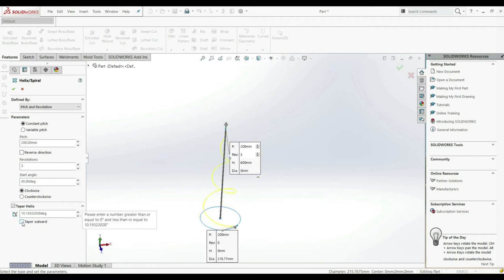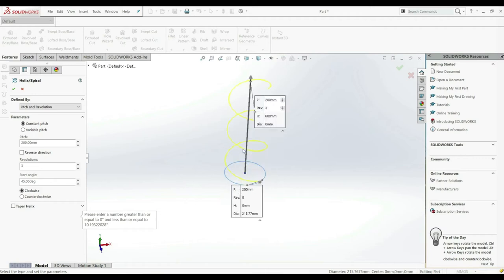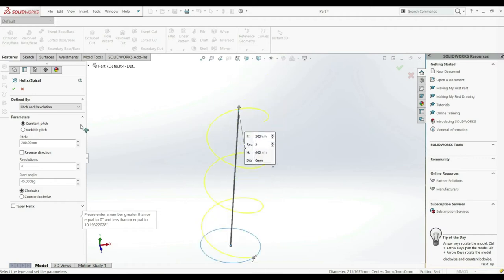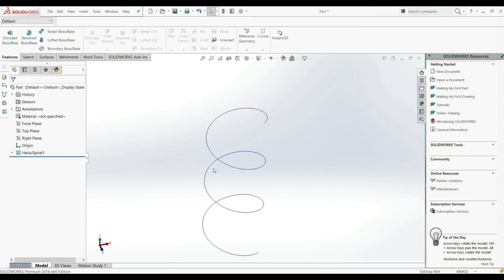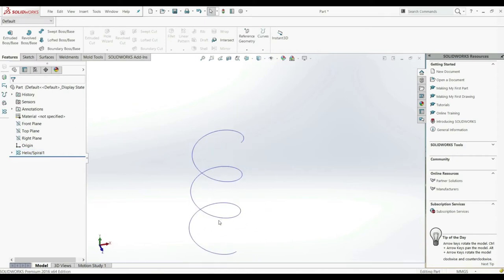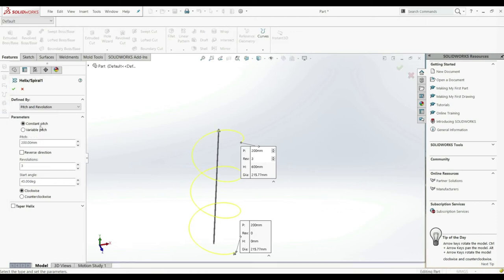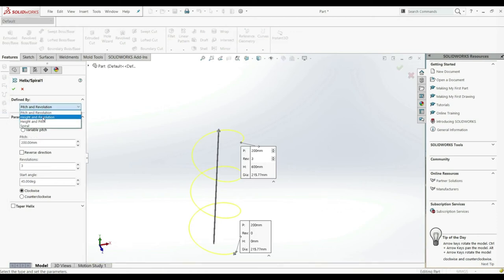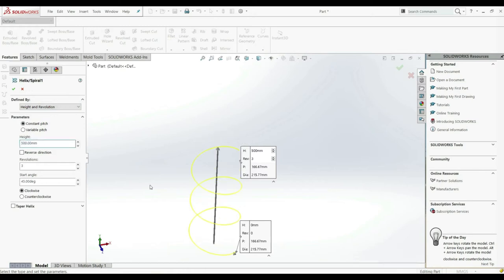We can also uncheck 'taper outward' and now it goes inward. But we're going to uncheck this and create a standard helix. Let's click OK — and this is our helix. Now we can use this helix as a path for swept boss base, for example. Let's go back to the helix and edit the feature. Instead of pitch and revolution we can also choose height and revolution, so now instead of pitch we can choose the height — for example 500.